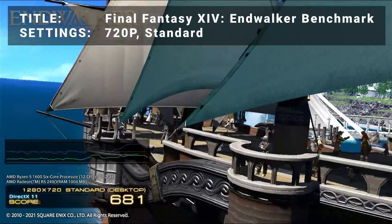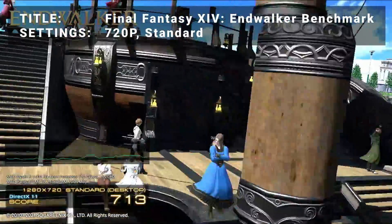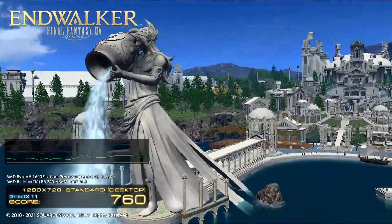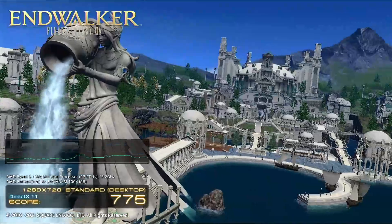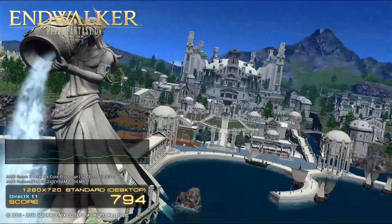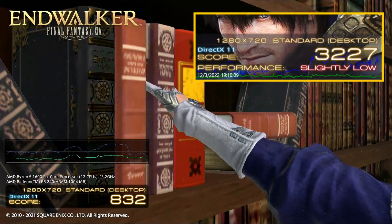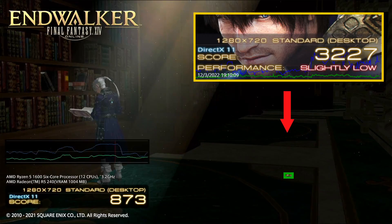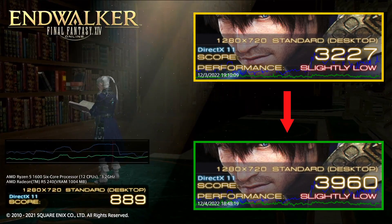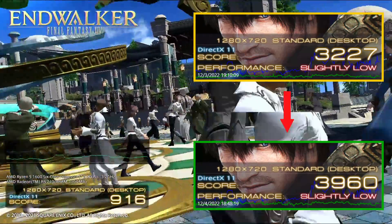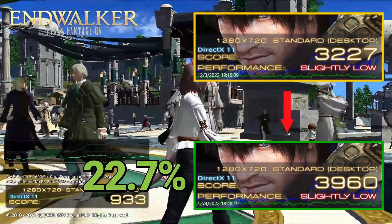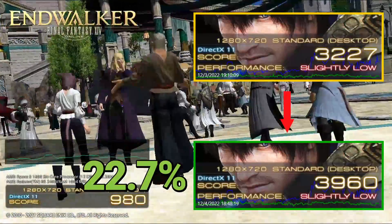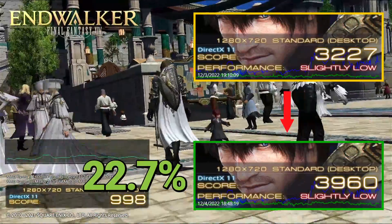Next up, we've got the Final Fantasy XIV Endwalker benchmark. Running at 720p in the standard preset, base results achieved a score of 32.27, a slightly low rating. After overclock, the score increased to 39.60, also slightly low — that represents an increase of 22.7%. A noticeable boost to performance with this title for sure.